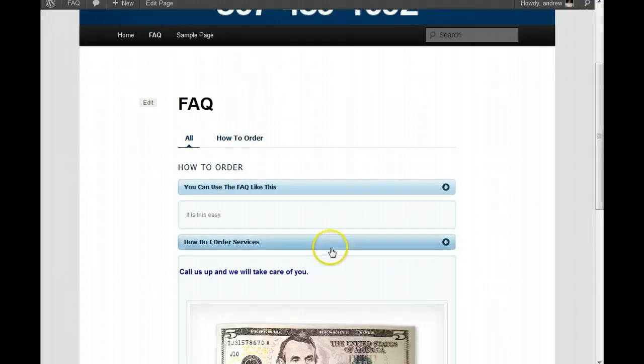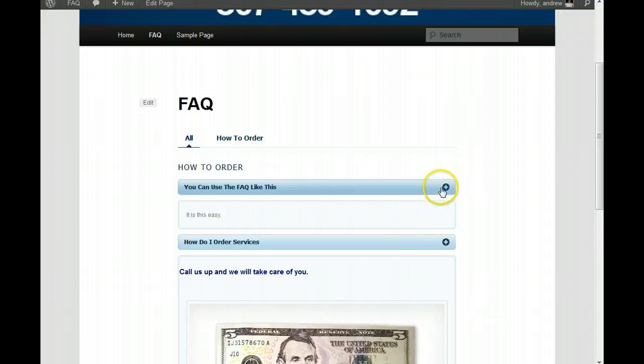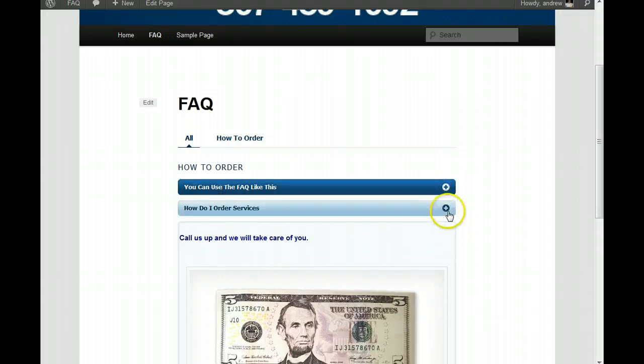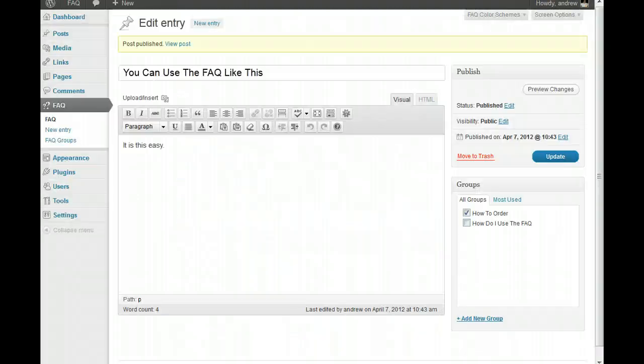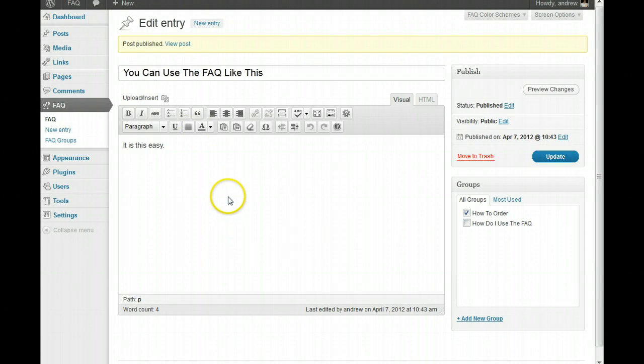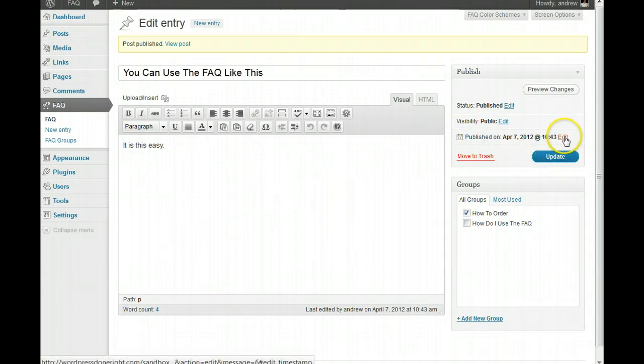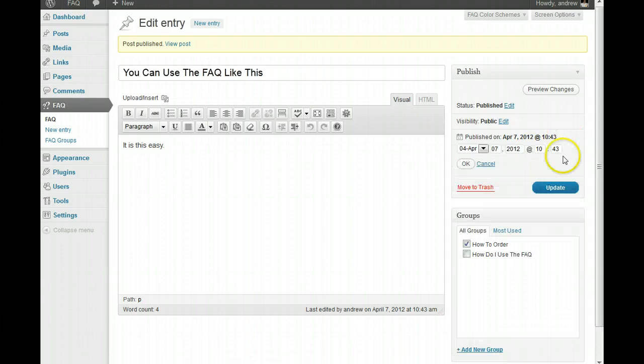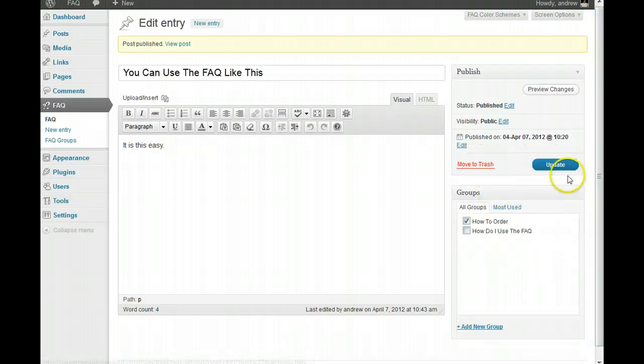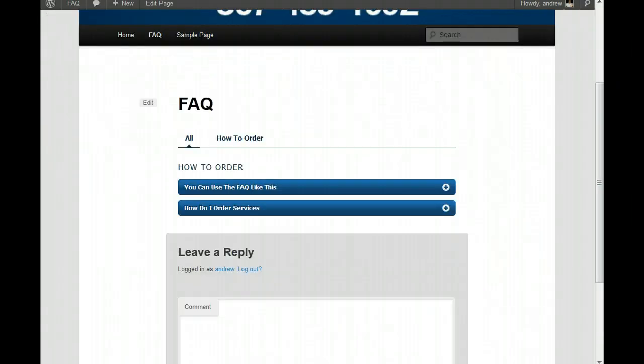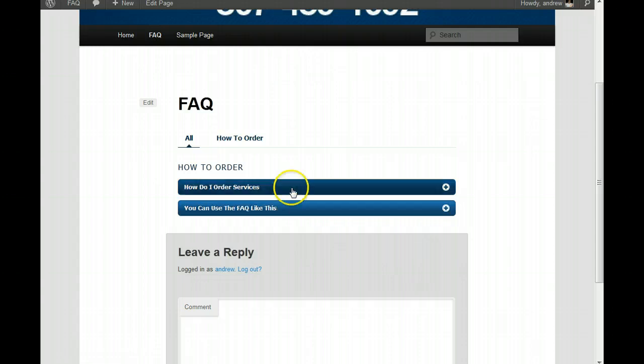Now, let's say you want to change the order of this. Notice how. Let's close this up. I've got the, how can I use the FAQ like this? Well, what I want to do is, if I want to make that one before that one, let's go edit this. And, I think I did that one about 20 minutes ago. So, we'll just change the time on it. Hit OK. Let's update. Let's see if this actually worked here. And, there it switched.